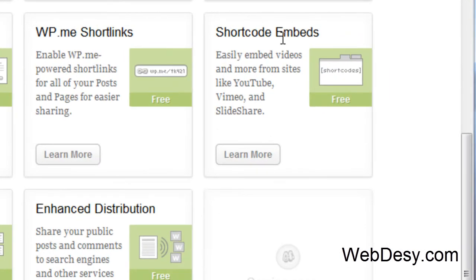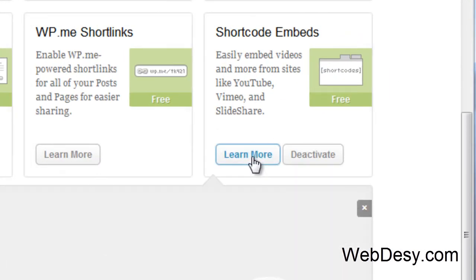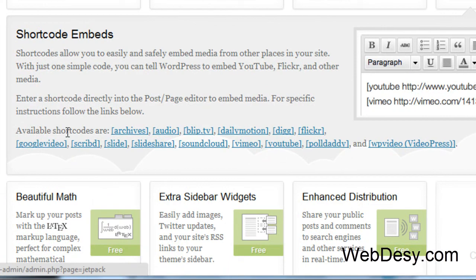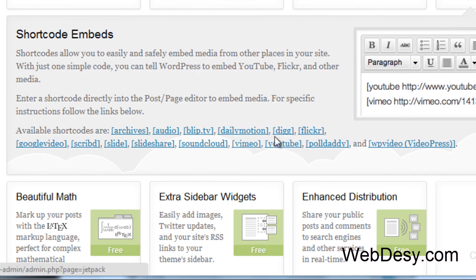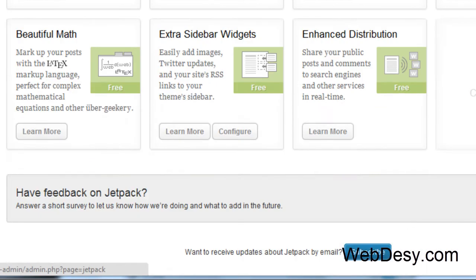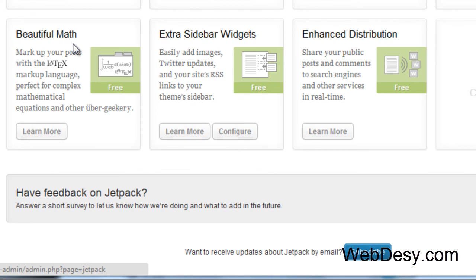Now, shortcode embeds. This feature allows you to embed archives, your blog's archives, audio, stuff from Blip TV, Dailymotion, Digg, Flickr and so on. So you see all the options here. It's really handy. Next, beautiful math. This feature allows you to display and actually design mathematical expressions so that they look cool in your blog posts.